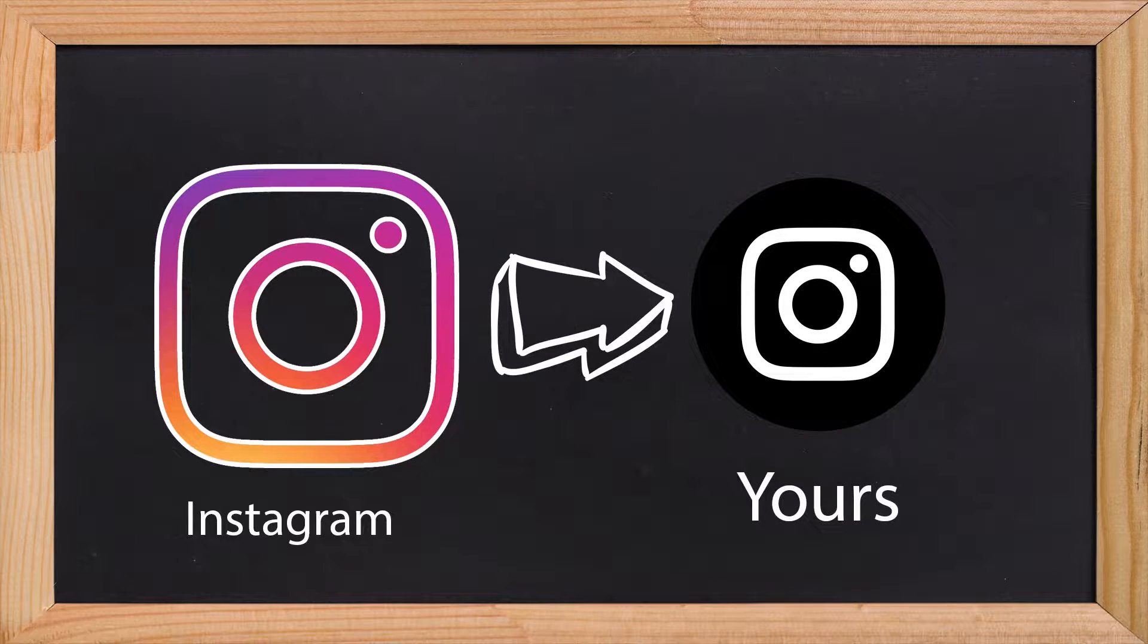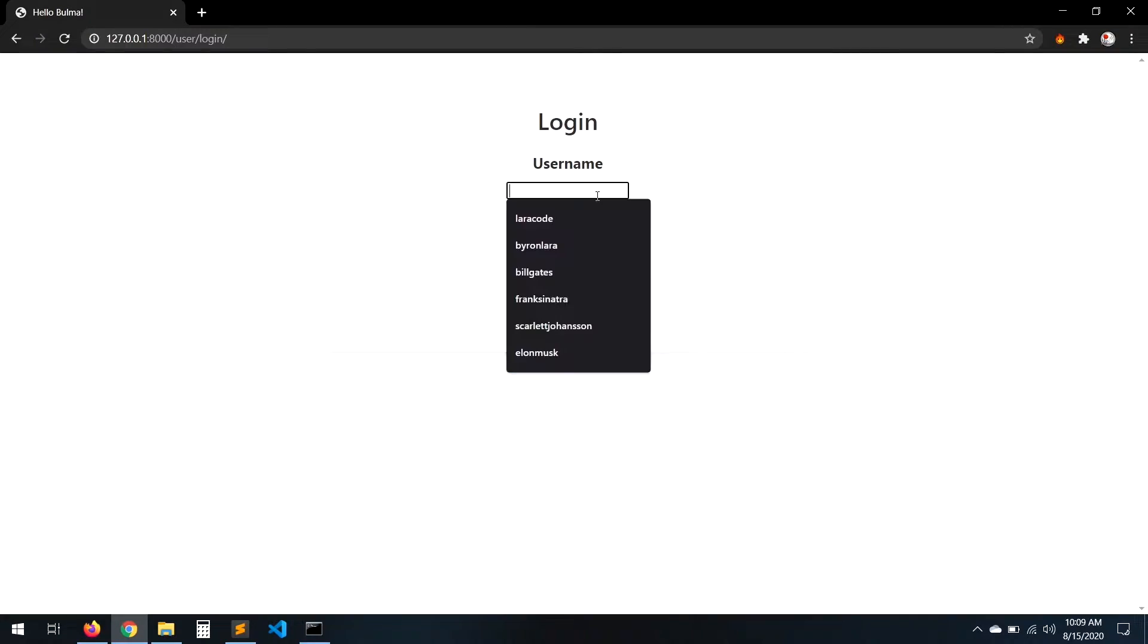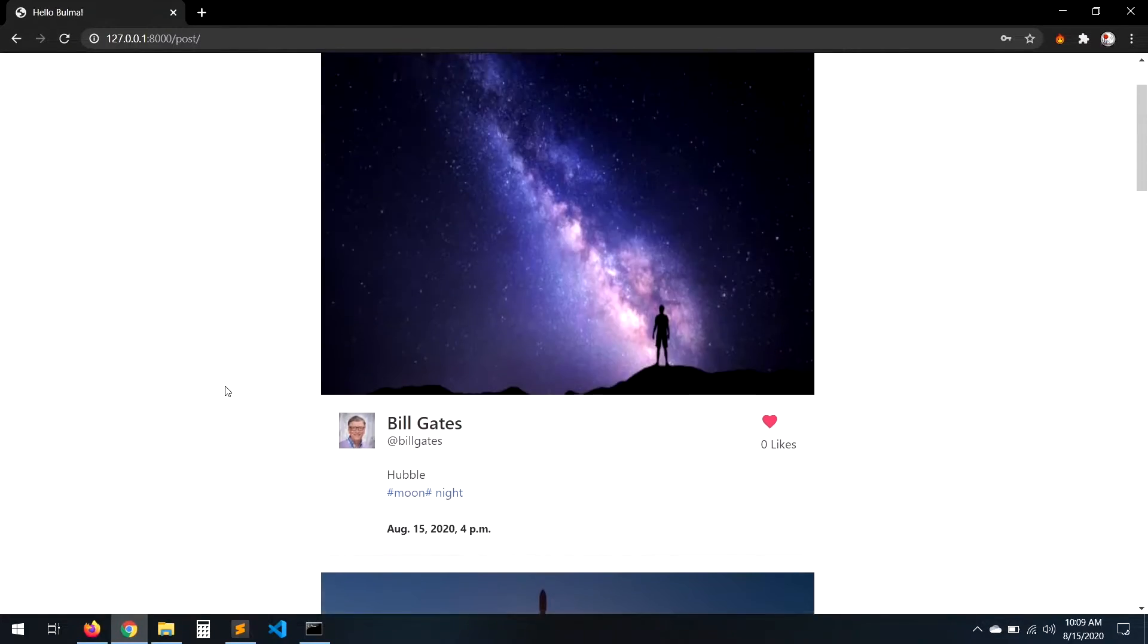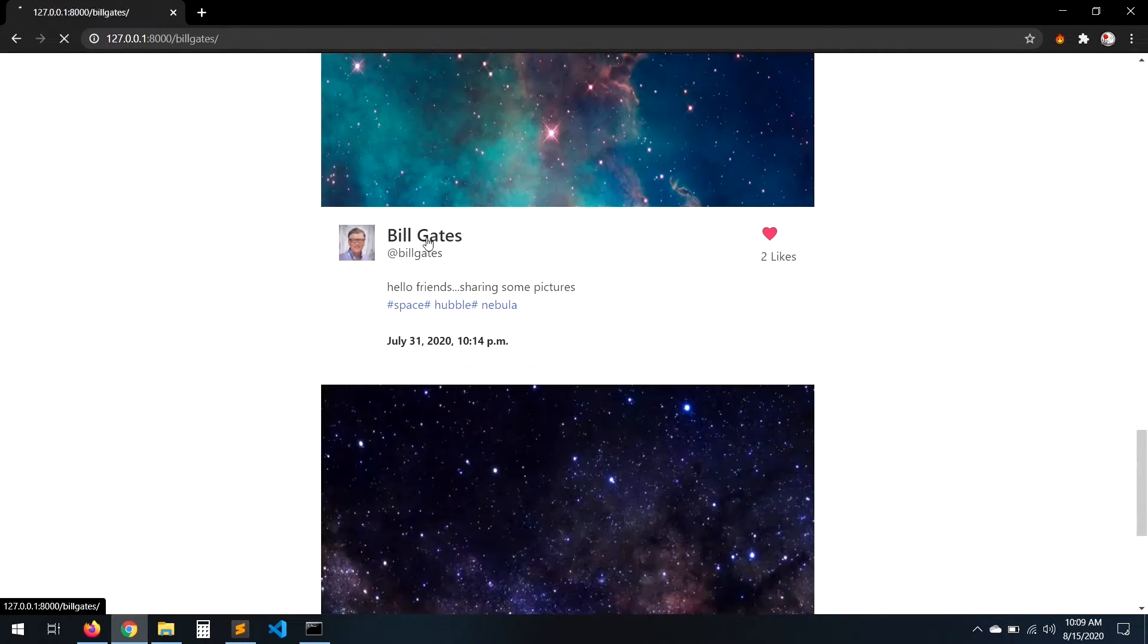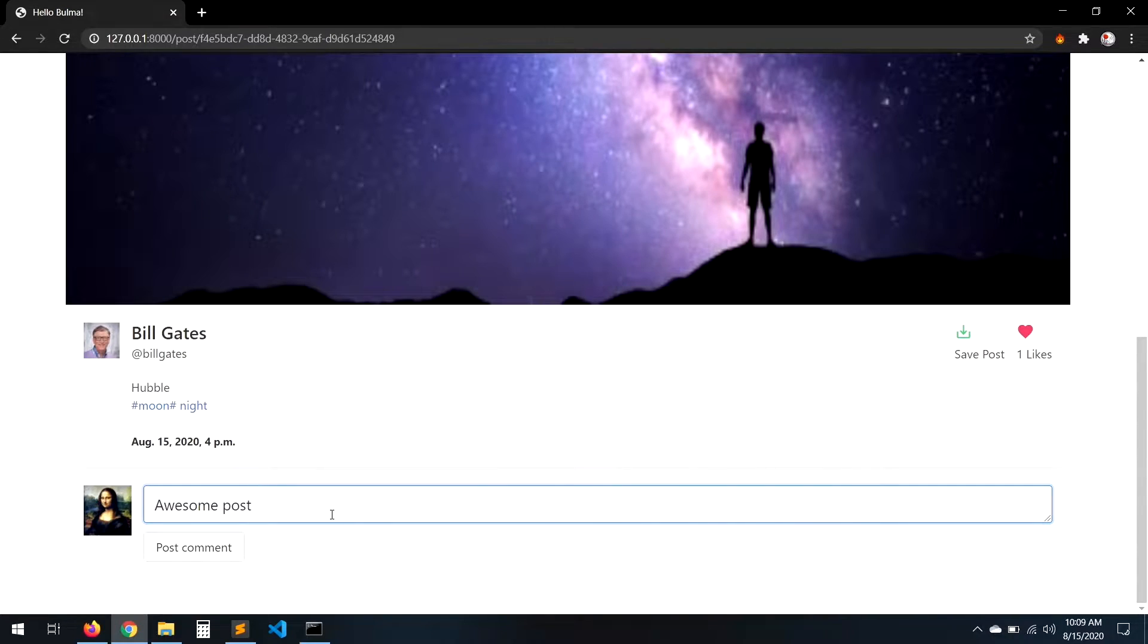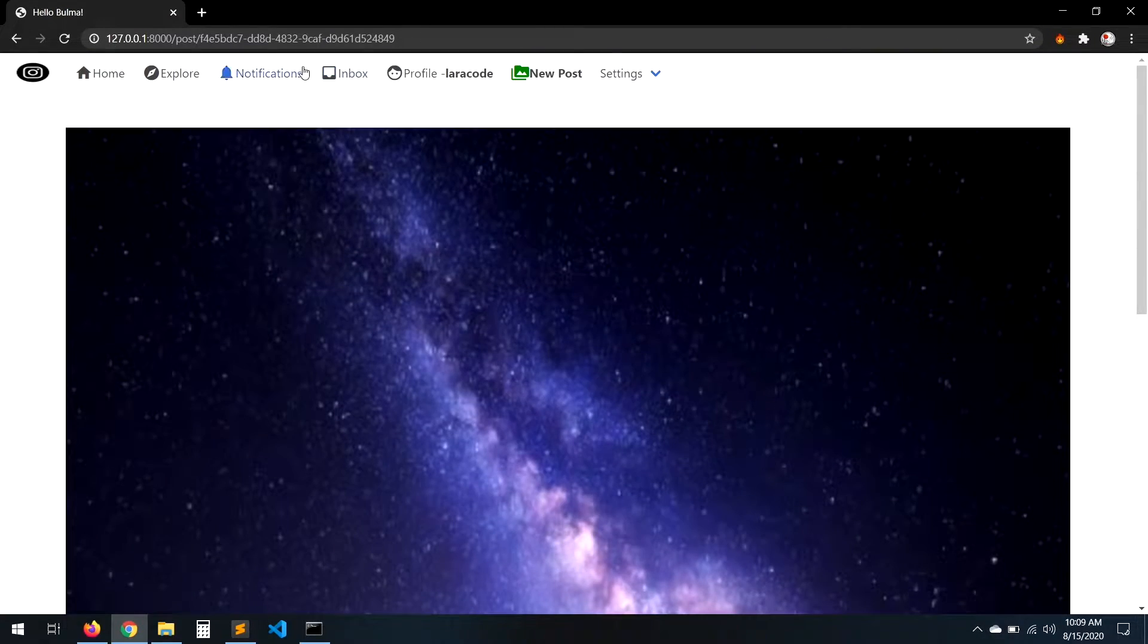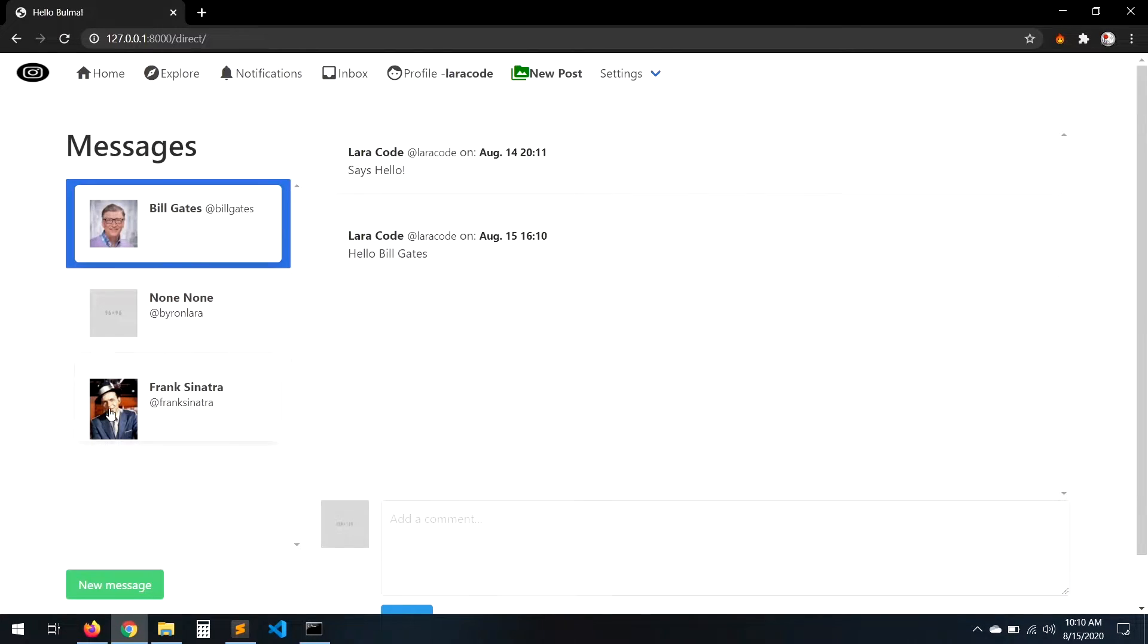Hello everyone, in the following video series we're going to create our own version of Instagram, a simple web version of it. We're going to enable all of the functionality that Instagram has.